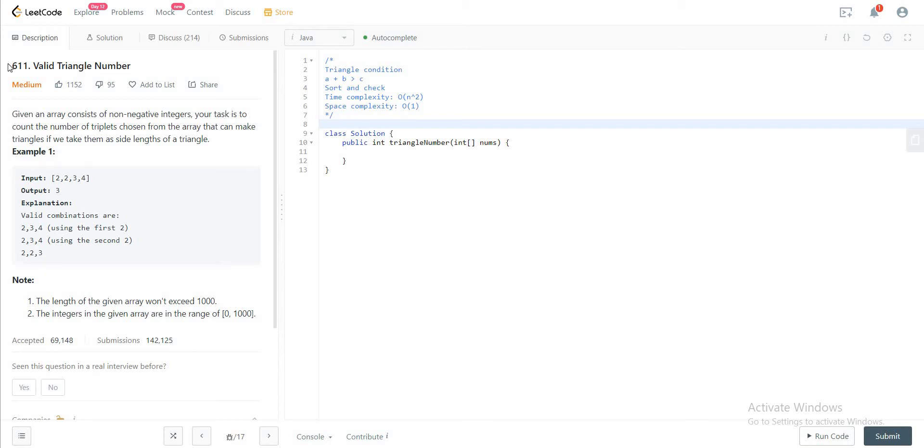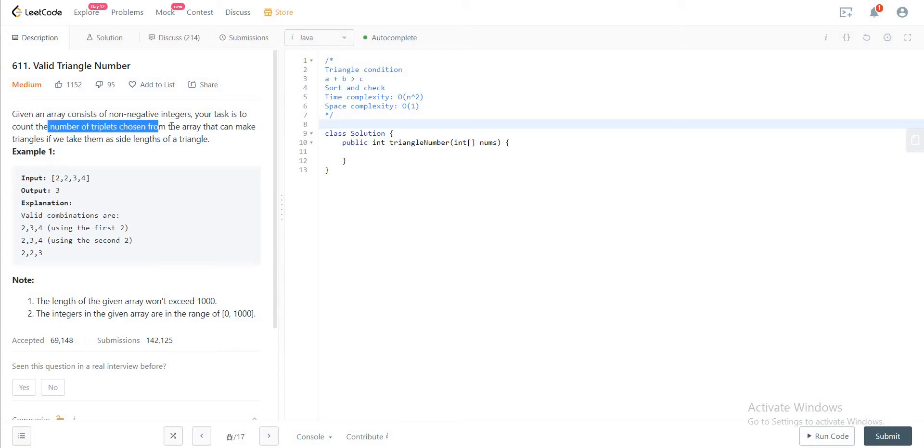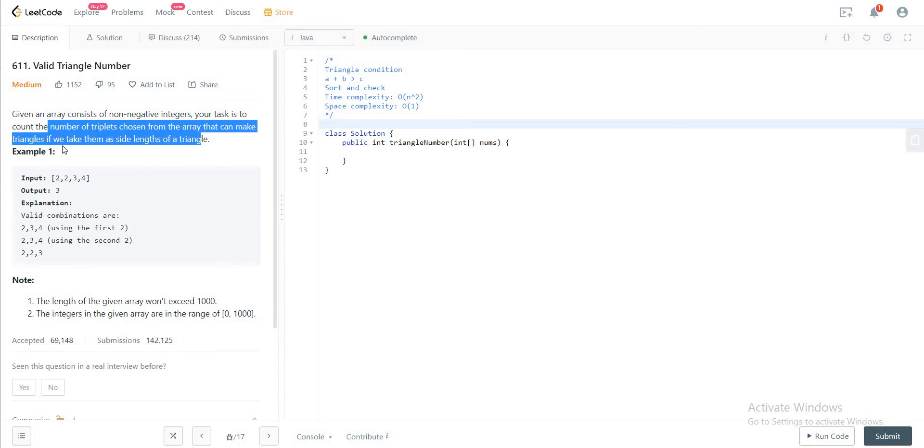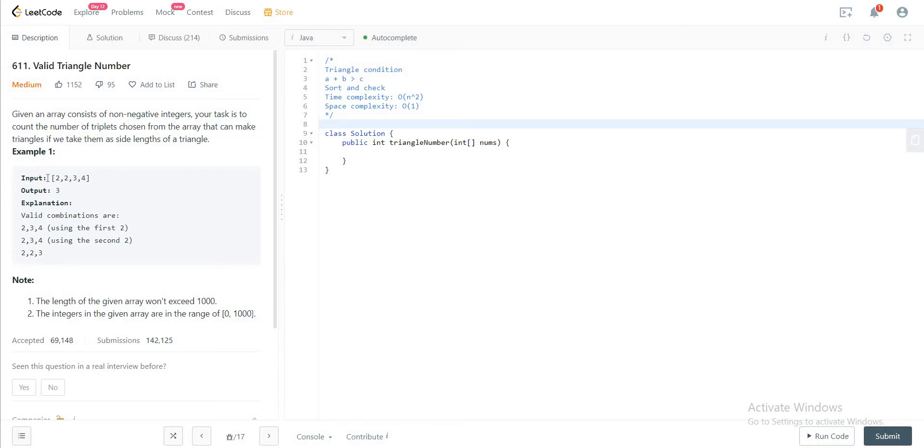So we are looking at question 611, valid triangle numbers. Given an array that consists of non-negative integers, the task is to count the number of triplets chosen from the array that can make triangles if you take them as side lengths of triangles. So for example, if the array that we are given is 2, 2, 3, 4, that would be 3.